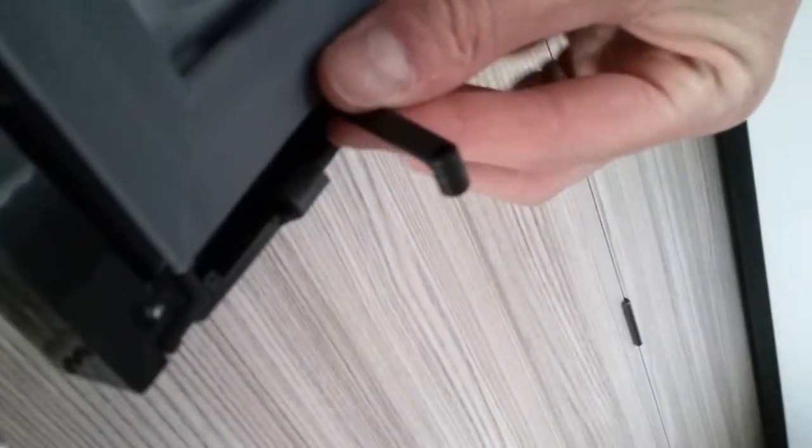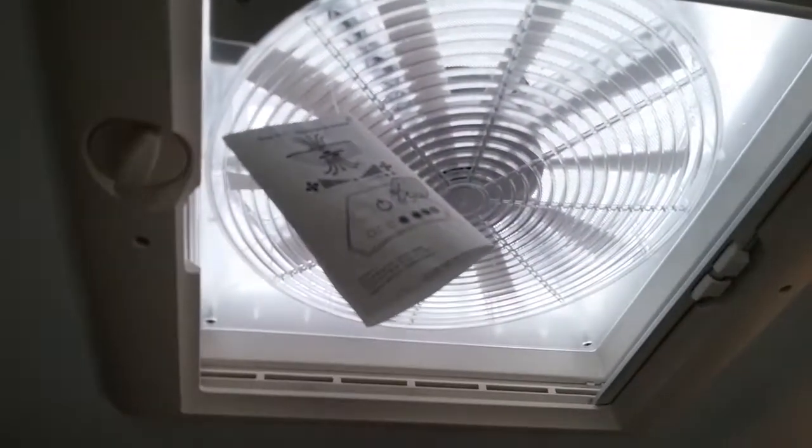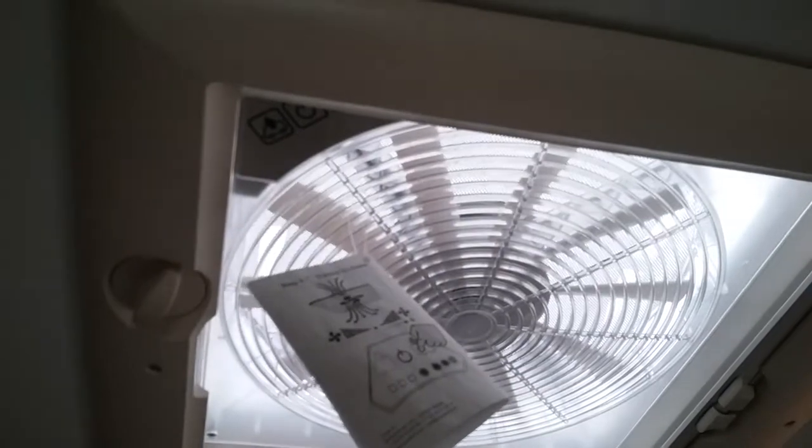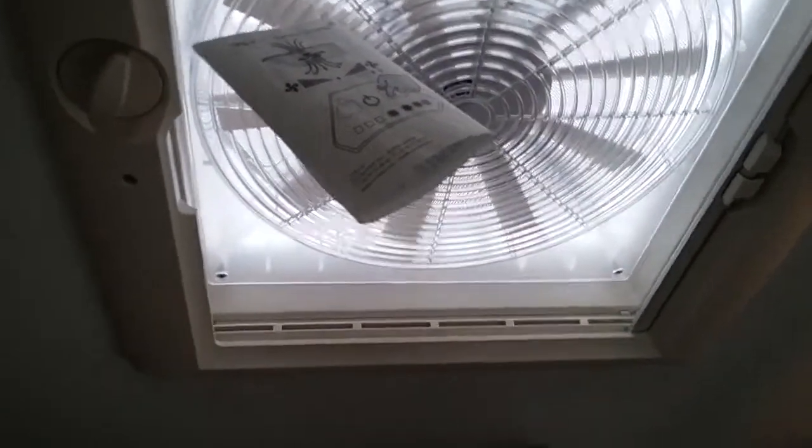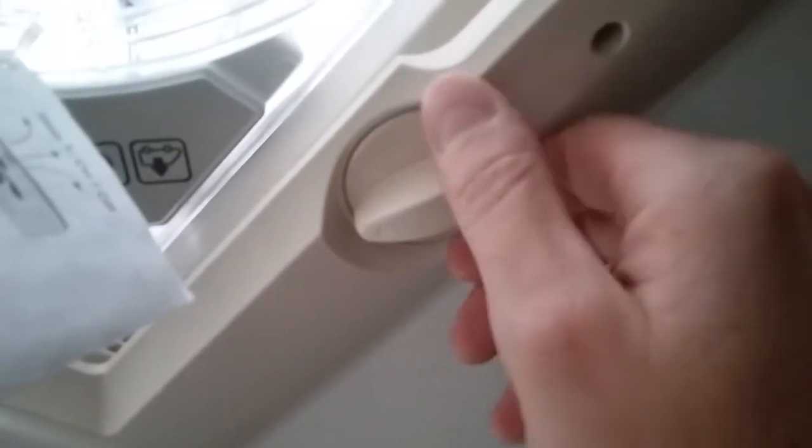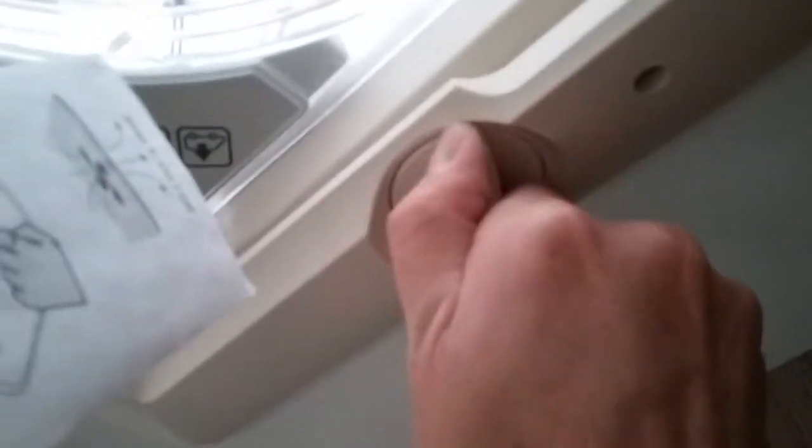We also have an Omni vent fan for extraction or cooling. To use it, wind the roof vent up here—keep winding until it opens—then come to the buttons here.